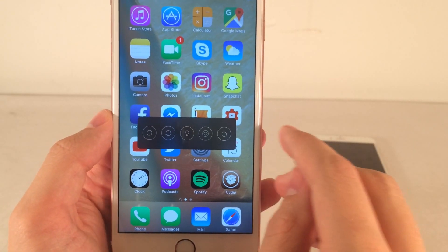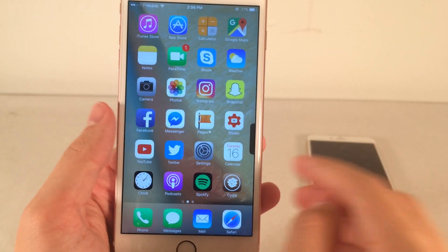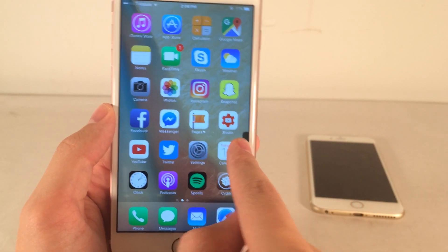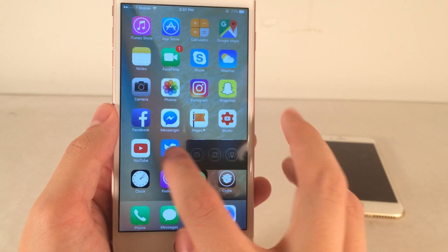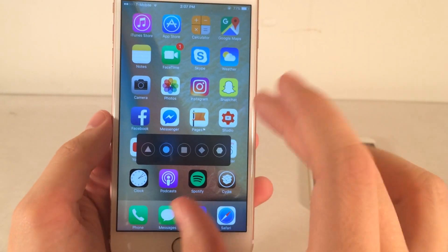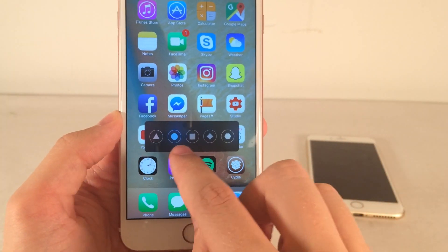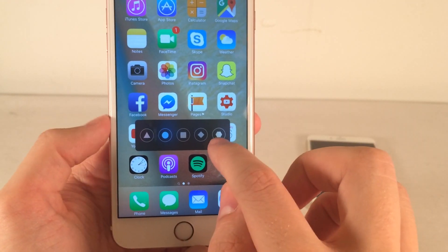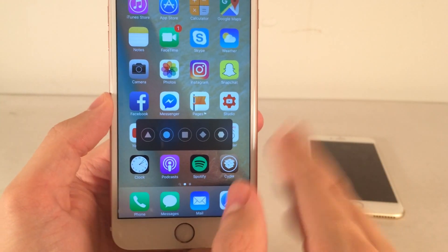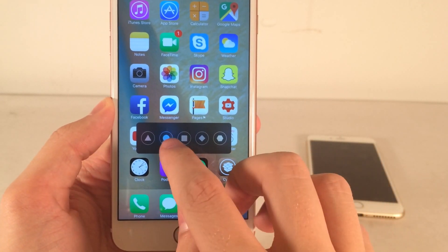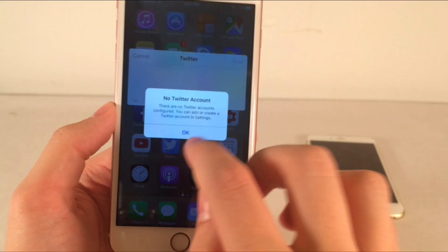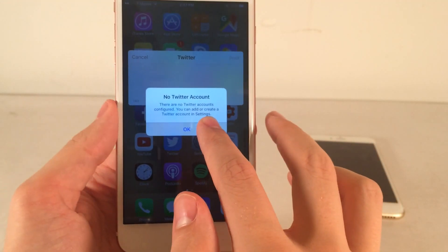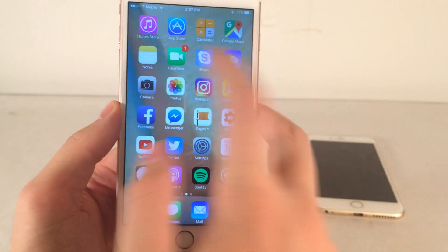There are also gestures you can configure. Double-tapping the box hides it and docks it to the side. To show it again, just drag it out. If you tap and hold on the interface, you get a menu with slots for Activator gestures — shapes like triangle, circle, square, diamond, and octagon — each assignable to a specific Activator action. I have circle set to compose a tweet. You can use any Activator gesture of your choice.